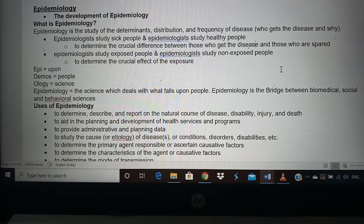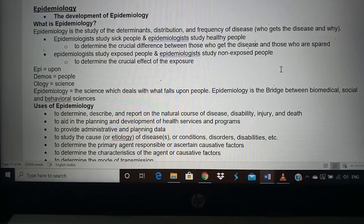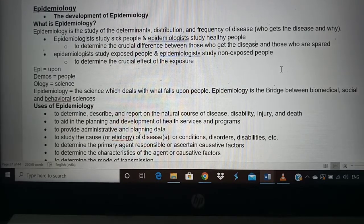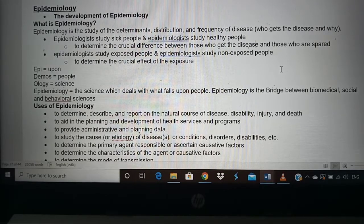Epidemiology studies the determinants — all causes of a particular disease — the distribution, meaning who has the disease, where they live, which place gets more disease and which gets less, and the frequency of disease and how severely it spreads. For example, in Italy many people died from coronavirus while in India the death rate was much lower. Epidemiologists study the characteristics of those who died in Italy and found that older people and those with more comorbidities were most affected.